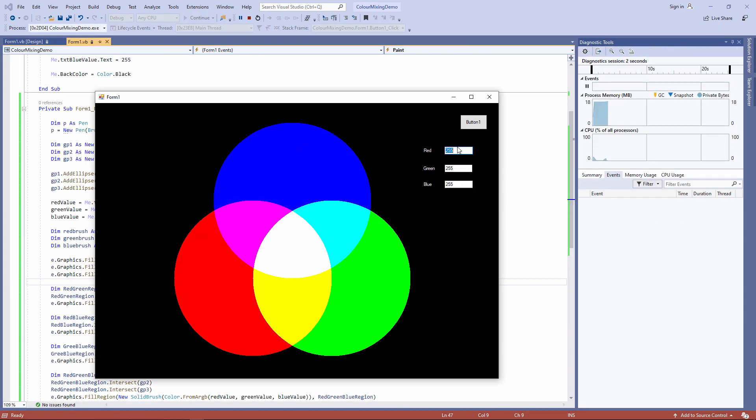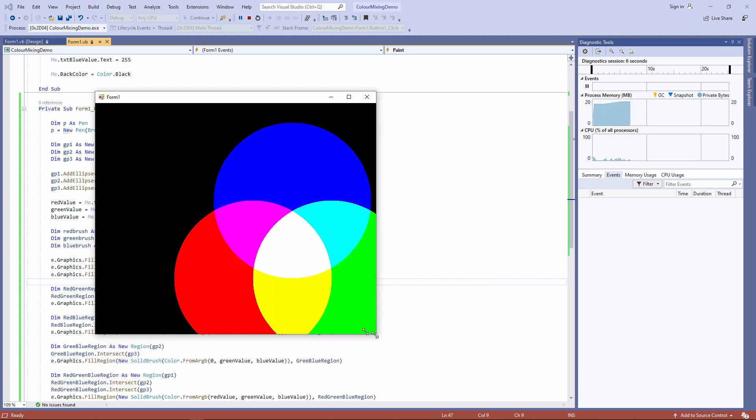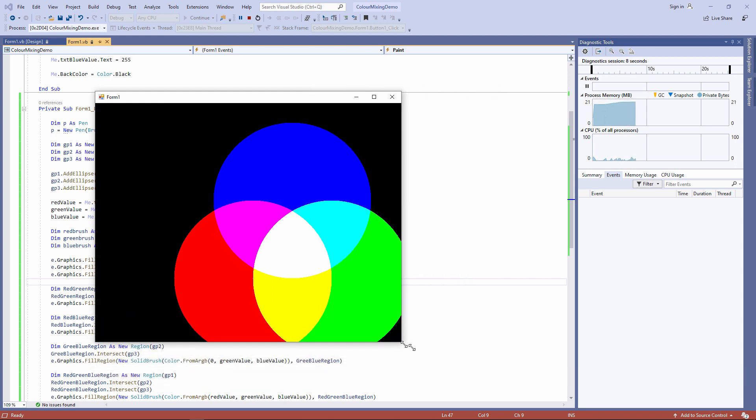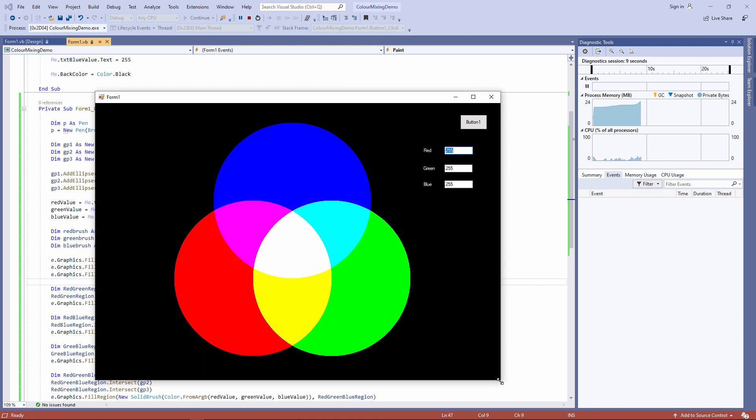And we'll give it another test. Looks okay. I've got rid of that awful flickering as well now. If I resize the form, I'm not wiping anything out.